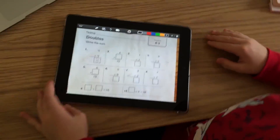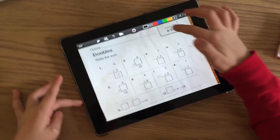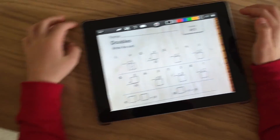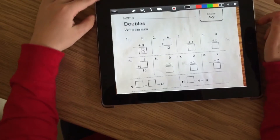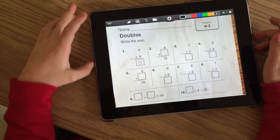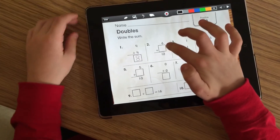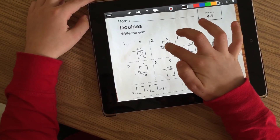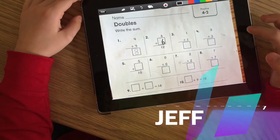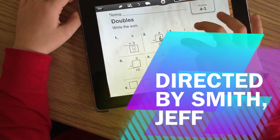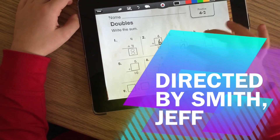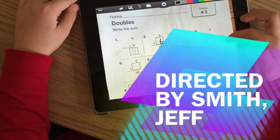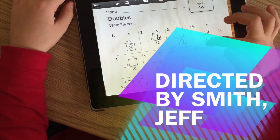Take a picture of your worksheet. Then go to any color that you want — usually black — and write the answers. 6 plus 6 equals 12. 1 plus 1 equals 2. 3 plus 3 equals 6. 5 plus 5 equals 10.